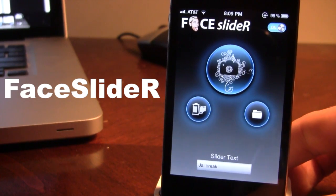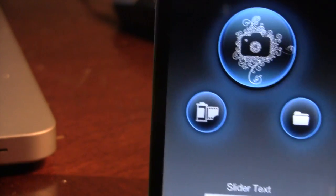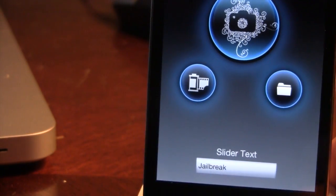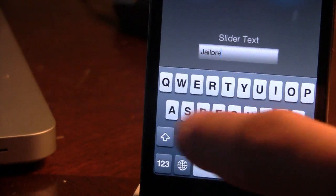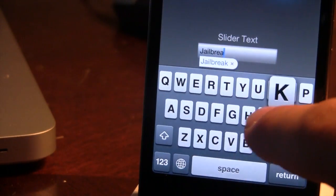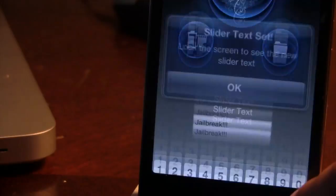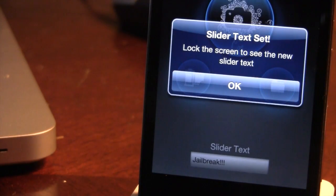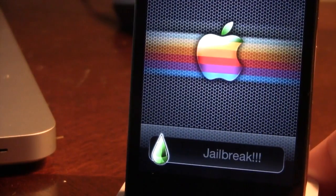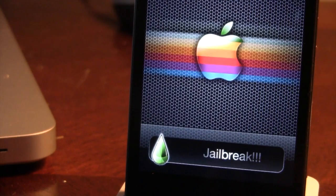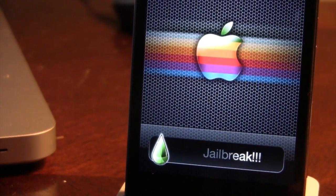At the bottom we do have the slider text, which will allow you to edit the text that you want it to say. Right now it does say jailbreak, so if I want to go ahead and put some exclamation marks at the bottom, all you have to do is click return or just tap out of it, and you can go ahead and lock your device to see the updated version. Now it will say jailbreak with the new exclamation marks at the bottom.